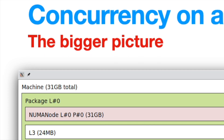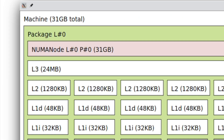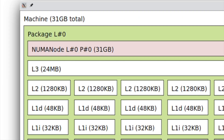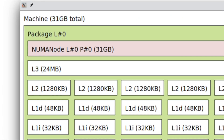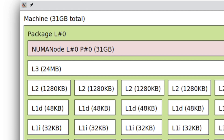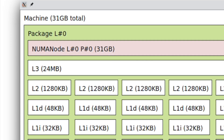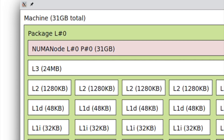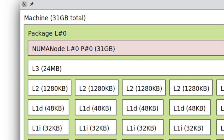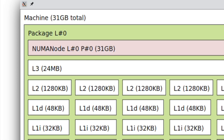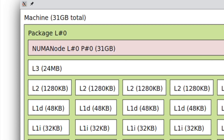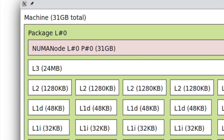Then you will see the L2, L1D, and L1I — the L2 cache, the L1 data cache (L1D), and the L1 instruction cache (L1I) at 32 KB. These caches are specific to a core.